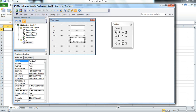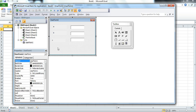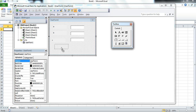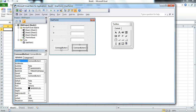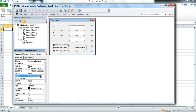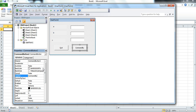Then we add two command buttons — one for Quit and one to perform a calculation. We change the caption of the first button to Quit, and the caption of the second command button to Multiply.